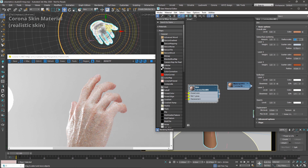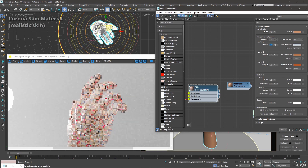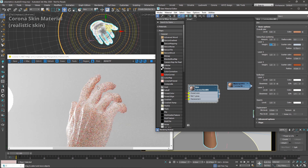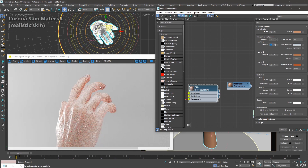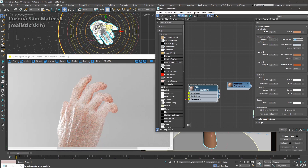Then there is radius scale, which basically multiplies the distance which light can travel inside the object. Increasing it will make the hand even more translucent, and decreasing it will make the effect more subtle. This is similar to the radius that you have in SSS mode in the Corona material.